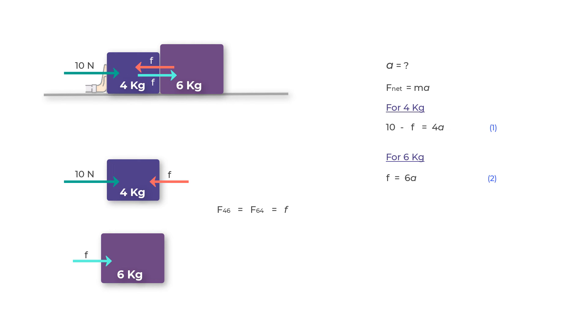Likewise, if the acceleration of the six kilogram mass was less than a, then it would actually crash into the four kilogram mass. So the fact is that both the masses are moving at the same acceleration a, and the whole system is also moving with the same acceleration.